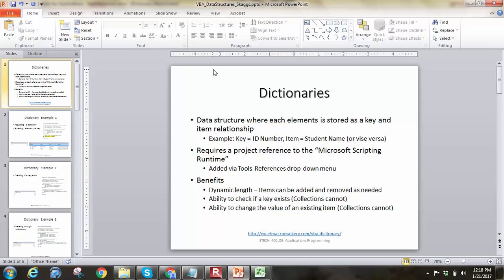So why would you use dictionaries? First, it has dynamic length built in, so I can add and remove items, just like in a dynamic array. But I can also do some more things — I can check if a key exists. So maybe you're entering data and you want to say, if this key exists, don't rewrite it, but if the key does not exist, then add something new. Also, you can change the value of an existing item. Both those last two items are things that collections cannot do — collections are just another way to store data, which we'll cover in a different video.